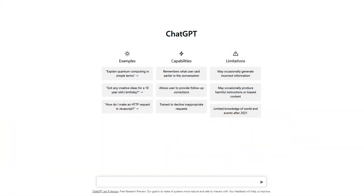Okay, everybody and their brother is doing ChatGPT, so I think we need to also. I've been having fun with this thing — it's not flawless. I found a whole bunch of things it doesn't know about: astronomy, history, and more. It's like a person with missing things in its memory, but it is pretty useful.